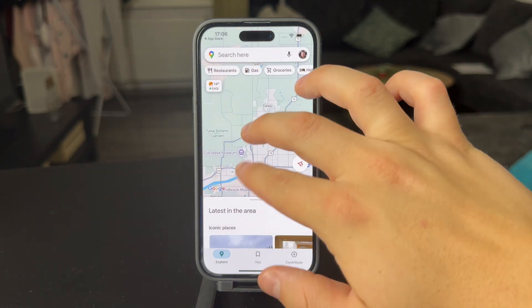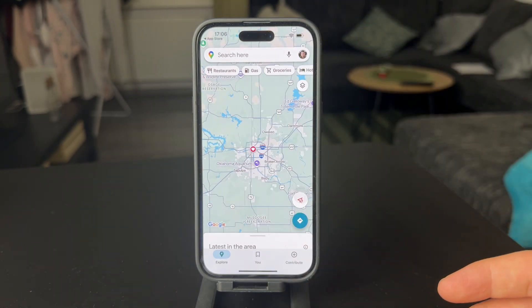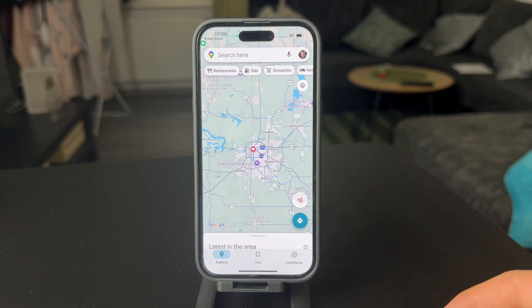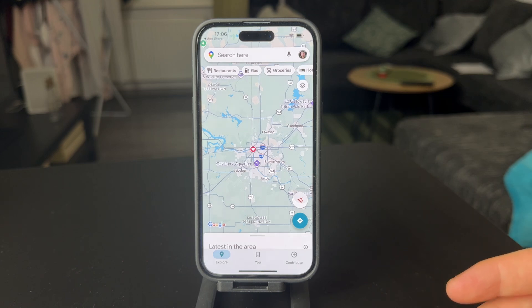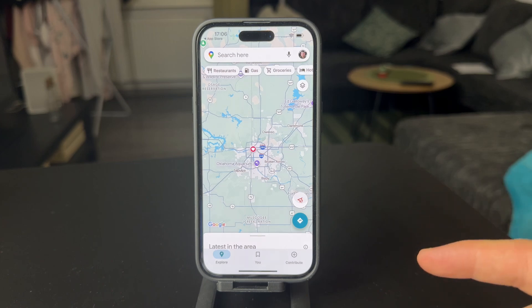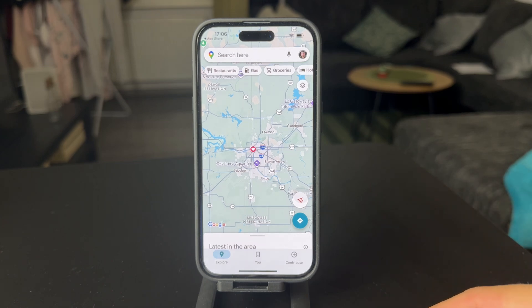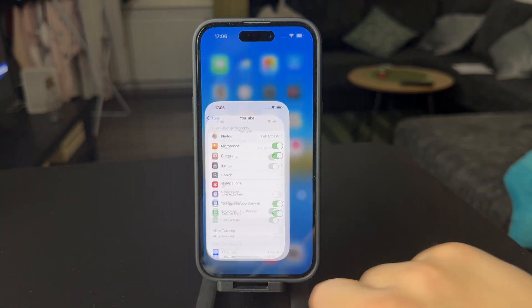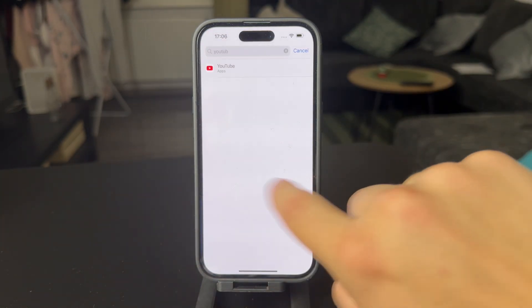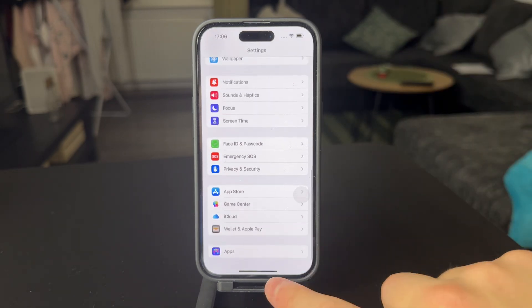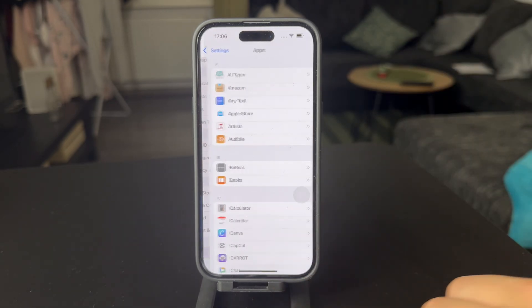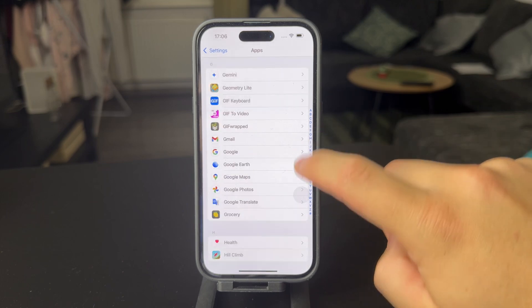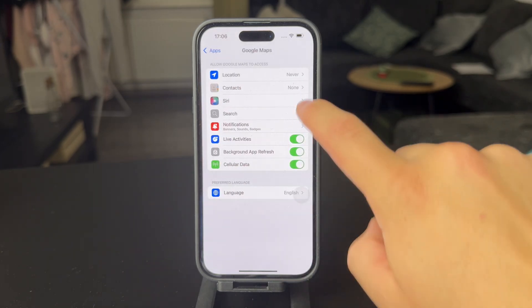As you can see, my app is working fine and I can browse it, but I cannot activate the navigation or anything like that, and that is because the app doesn't have access to my location. So in order to give it permission, I need to close the app, open up Settings, scroll down towards the bottom, tap on Apps, and find Google Maps from the list — at the top we have the location option.